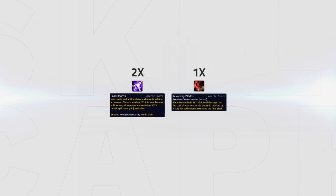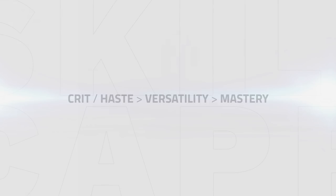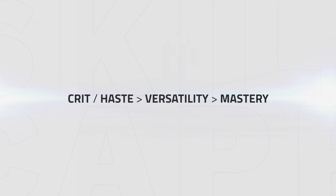The best and ideal traits to go for as Demon Hunter is 2 Laser Matrix and 1 Revolving Blades trait. This gives you your most DPS as well as some overall healing, which can be valuable as the main weakness of Demon Hunter is that they are squishy in stuns. The stat priority has also changed too, which is now Crit Haste, Versatility and then Mastery.